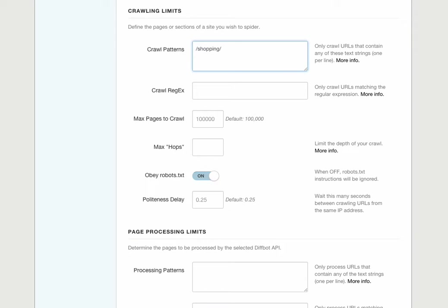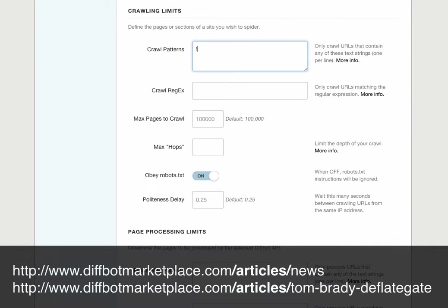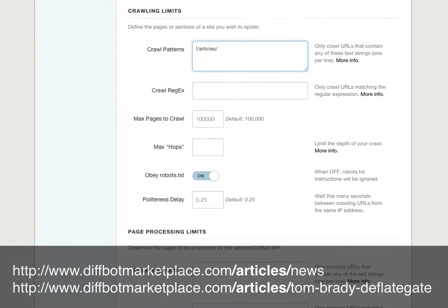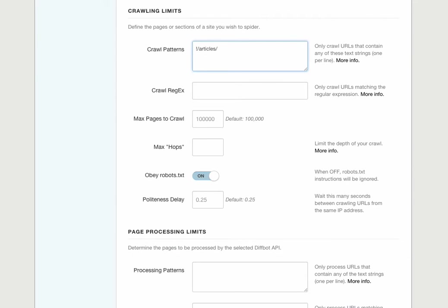Another option with crawl patterns: we can enter a negative crawl pattern to identify the parts of a site we don't want to crawl. In this case, if diffbotmarketplace has a news section under diffbotmarketplace.com slash articles, we can specify that as definitely something we don't want to crawl by sticking an exclamation point in front of that crawl pattern. You can enter as many crawl patterns as you need.